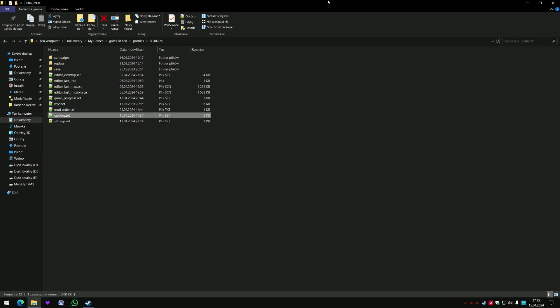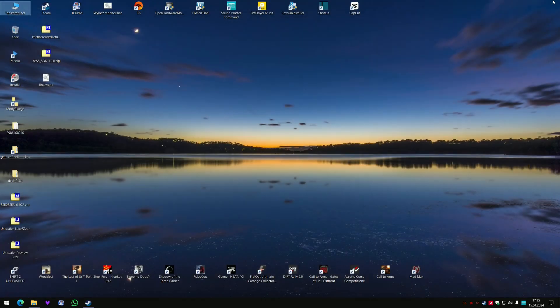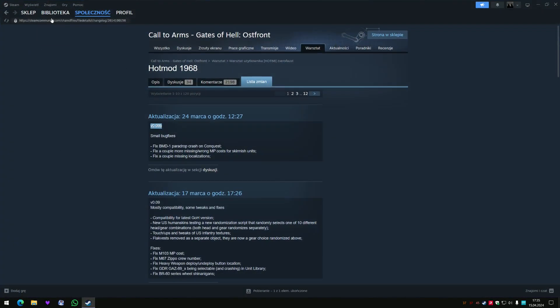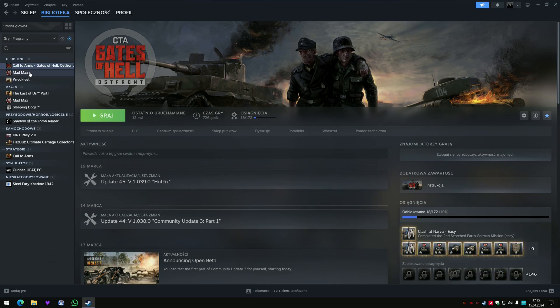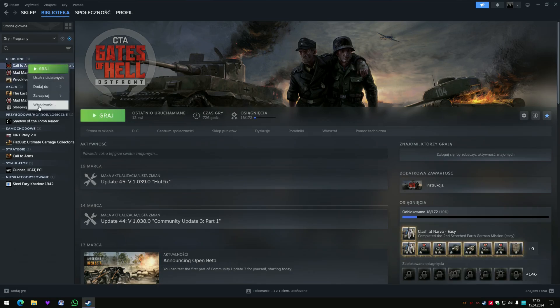If you disable Steam clouds, because I already did it, because I thought that this option here is downloading the older version of this file, options file.